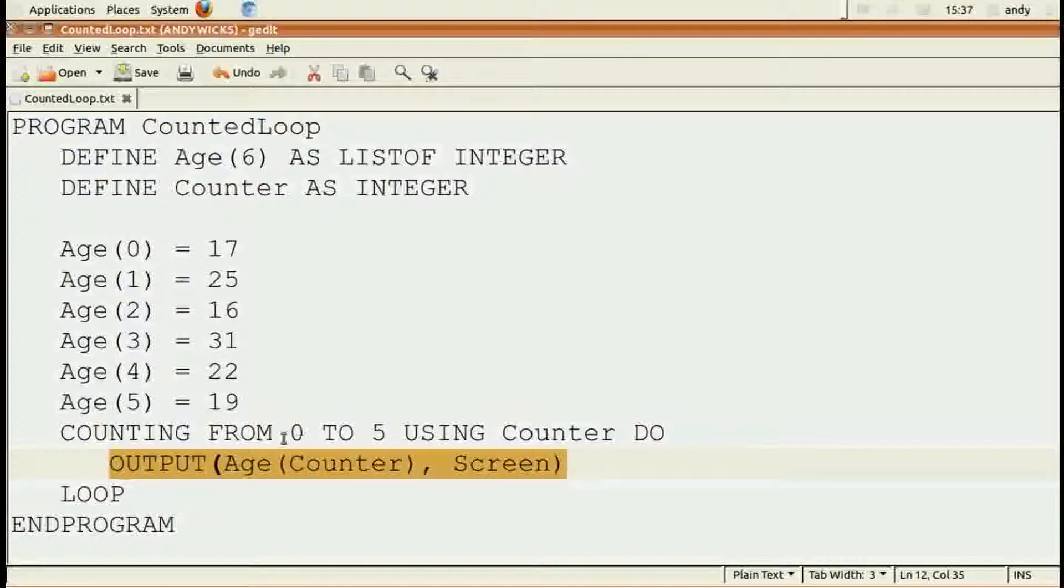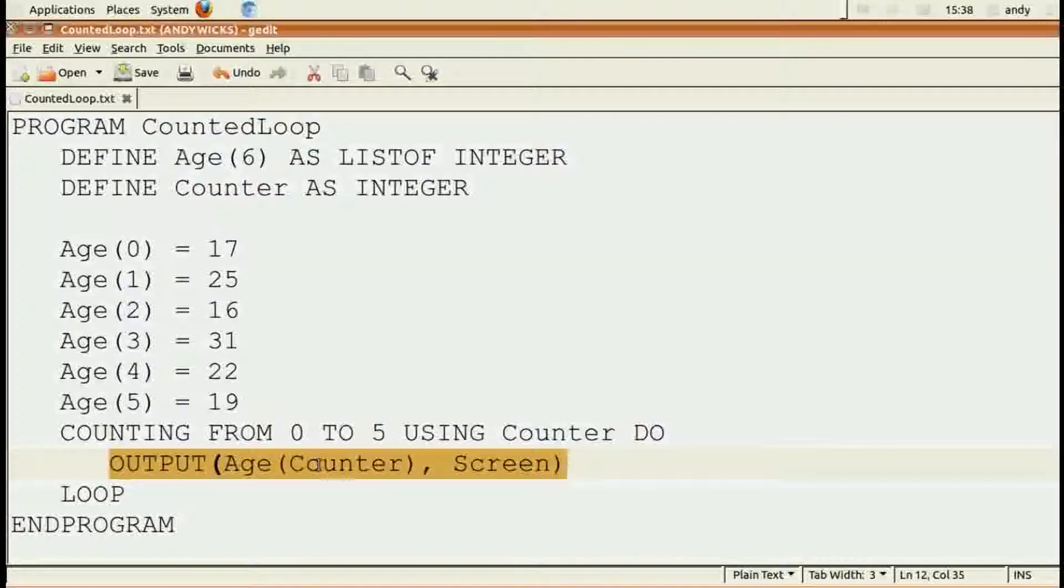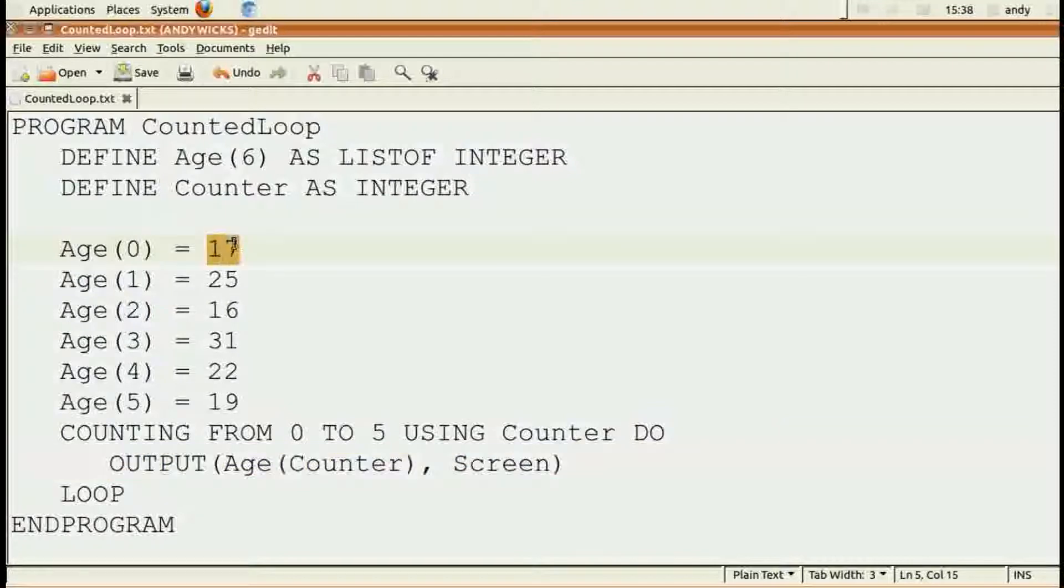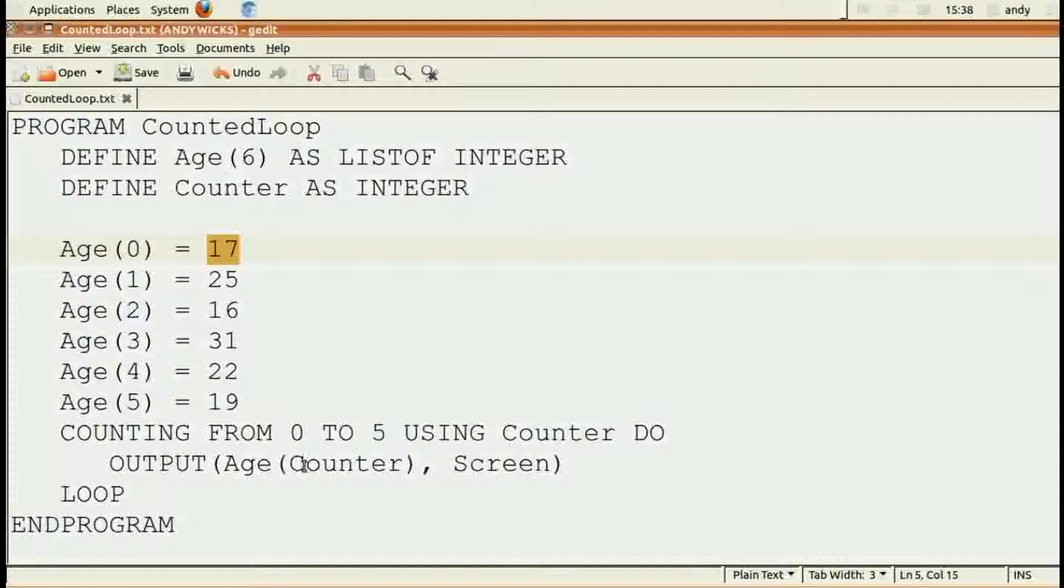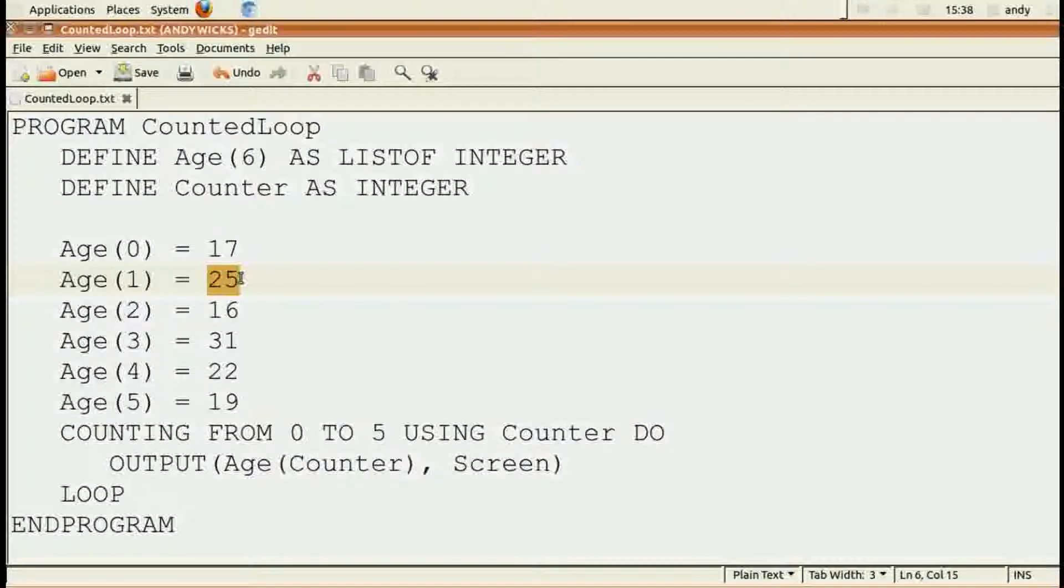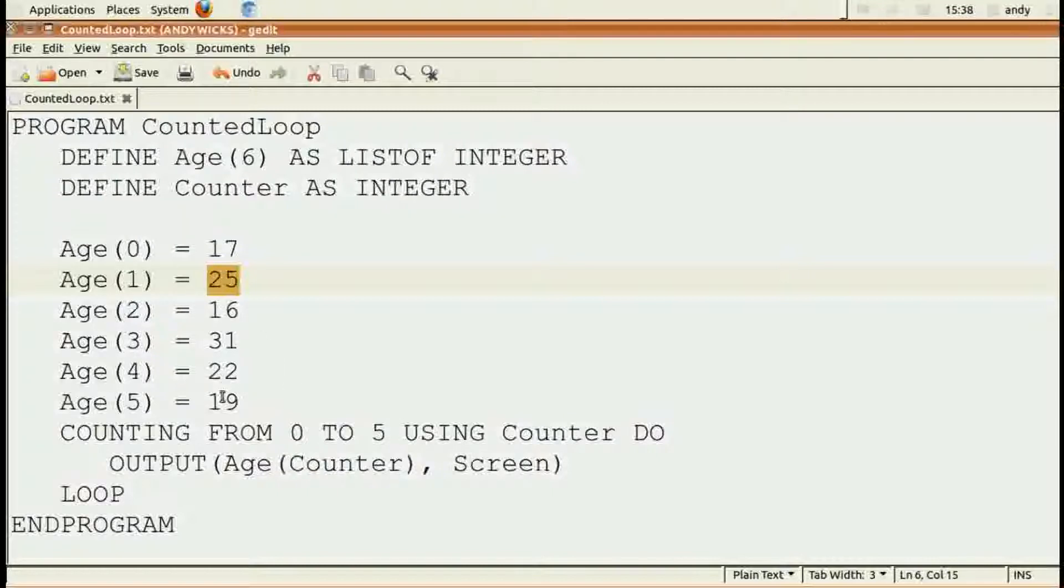So since this loop starts from zero, the first time round, age zero will display 17. The second time round, counter will be one, and so that will display 25. And so on. And it will go from zero to five, showing each of these ages here.